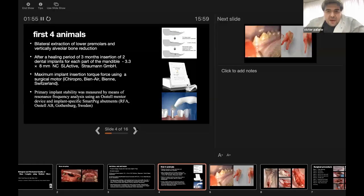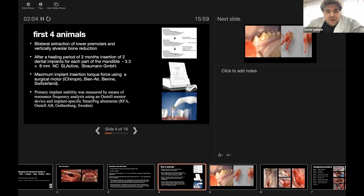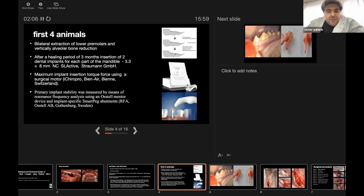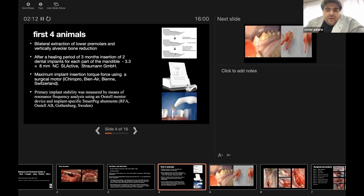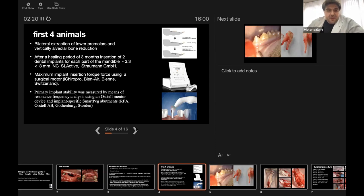We divided the animals according to the experiments into major groups. For the first four animals, we did bilateral extraction of the lower premolars and vertical alveolar bone reduction. After a healing period of three months, insertion of two dental implants for each part of the mandible was performed, totally four implants for each animal, 3.3 by 8 millimeters from Straumann SLA.